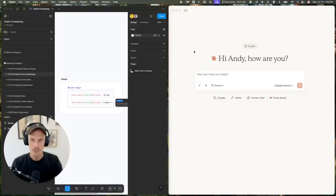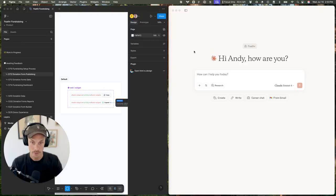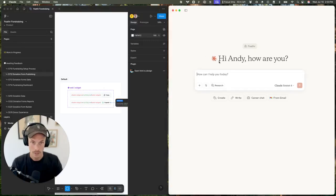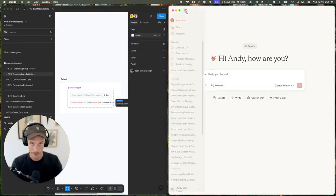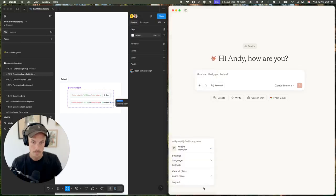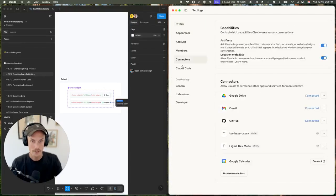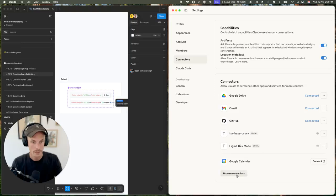I just learned that you can add Figma dev mode MCP directly from Claude. We come into settings, connectors - I already have it added here.